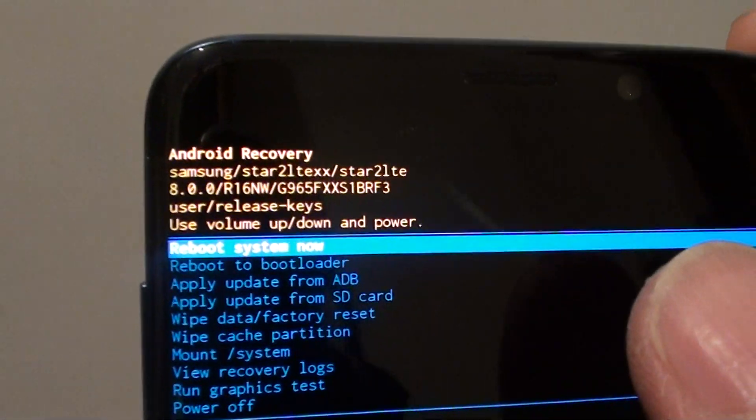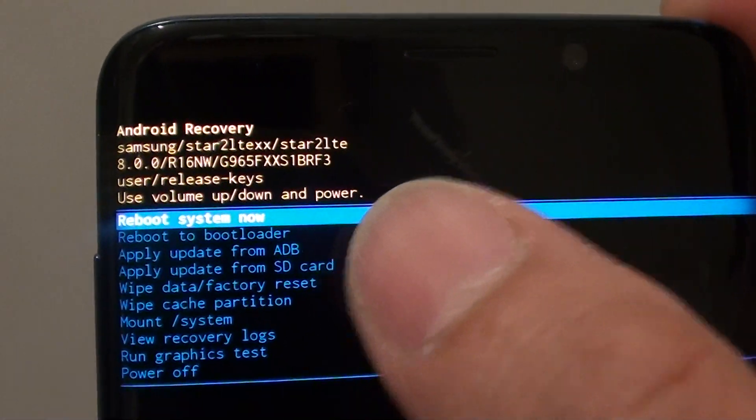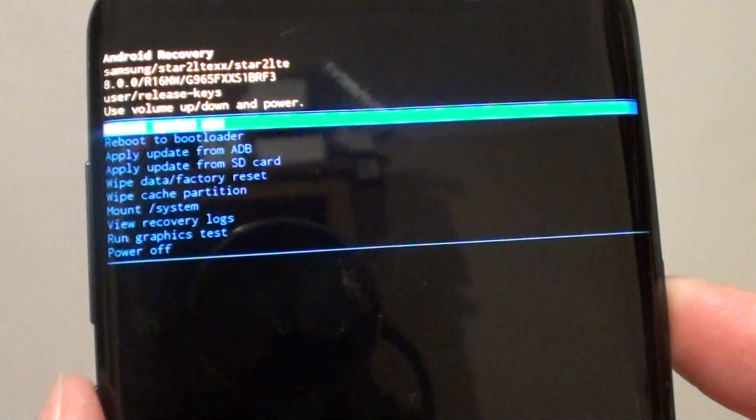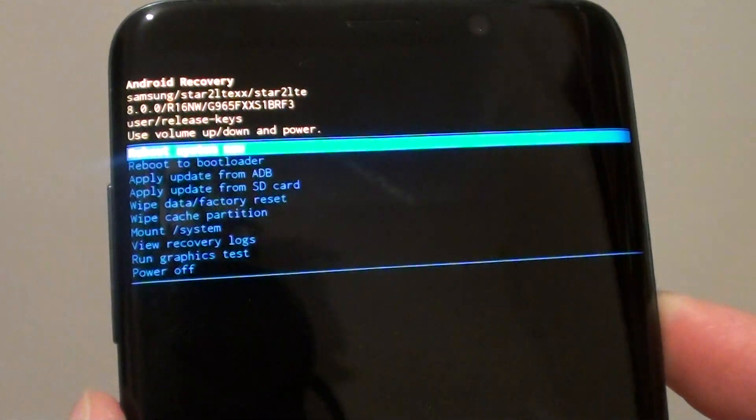At the top here we see reboot system now. Press the power key to reboot the system.